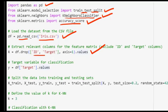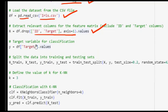This line drops the ID and target columns from the DataFrame df to extract only the relevant feature columns. The axis=1 argument indicates that columns should be dropped. The resulting DataFrame is then converted into a NumPy array, which will be used as the feature matrix X.